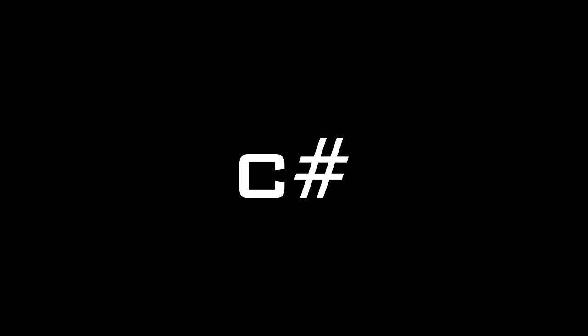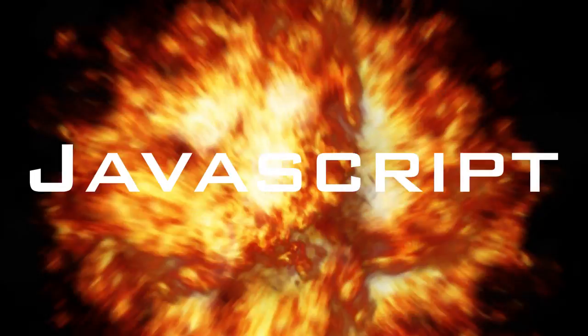In a world where developers have multiple awesome programming languages to choose from, comes the language no one asked for. But now, no one can escape. It's JavaScript!